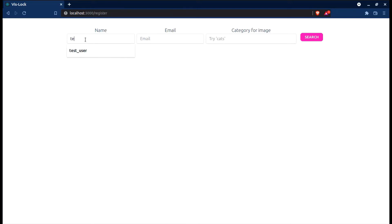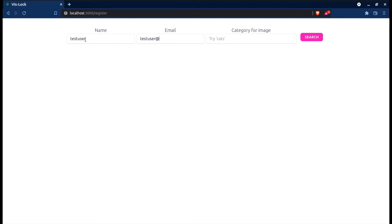I'll just create a new user — test user, testuser at gmail.com. One feature we've added is to select images based on categories, because humans identify with images a lot more since they categorize images into things they actually like. For example, I like cats, so that's something that's easier for me to remember.